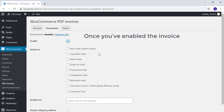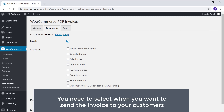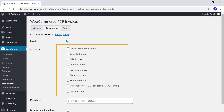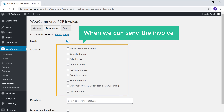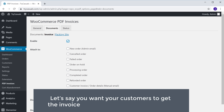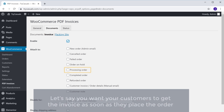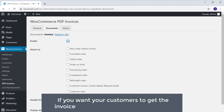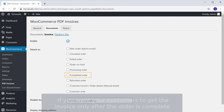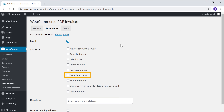Once you've enabled the invoice, you need to select when you want to send the invoice to your customers. You have a list of options for when to send it. If you want your customers to get the invoice as soon as they place the order, select this option. If you want them to get it only after the order is complete, select this option. Since I want to send the invoice only after the order is complete, I'm going to select that option.